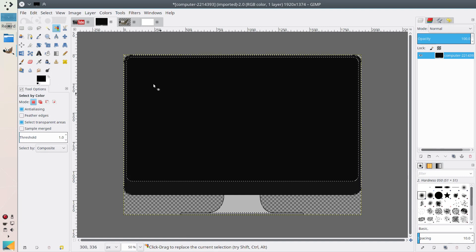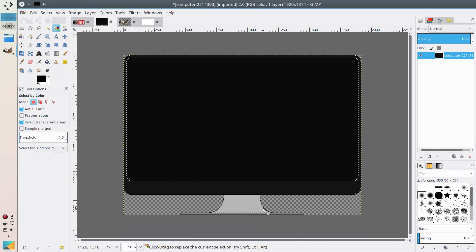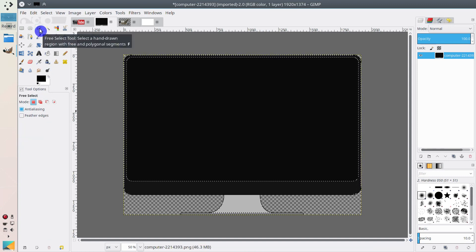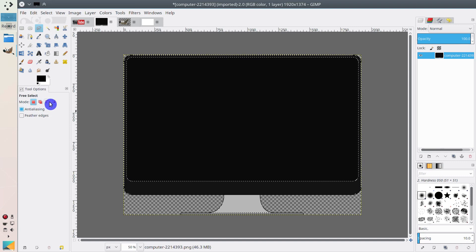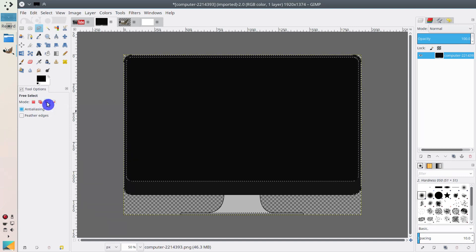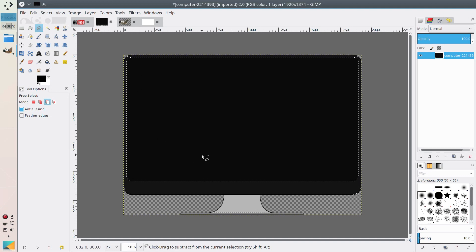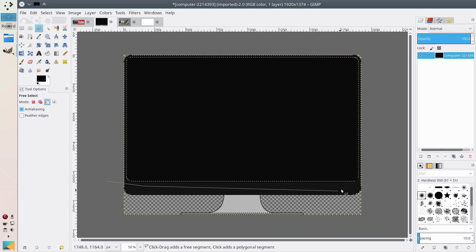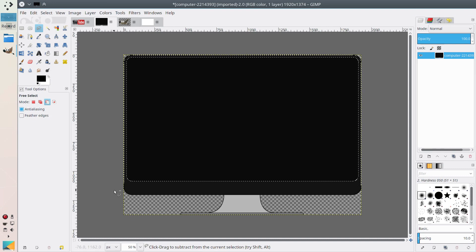Now it selects more or less what we need, but as you can see it still selects a bit extra. So we need to use the Free Selection tool — here you have several options. What we need to do is subtract from the selection, removing everything that was selected that we don't want. You just disable this lower part, and as you can see the selection disappears from there.